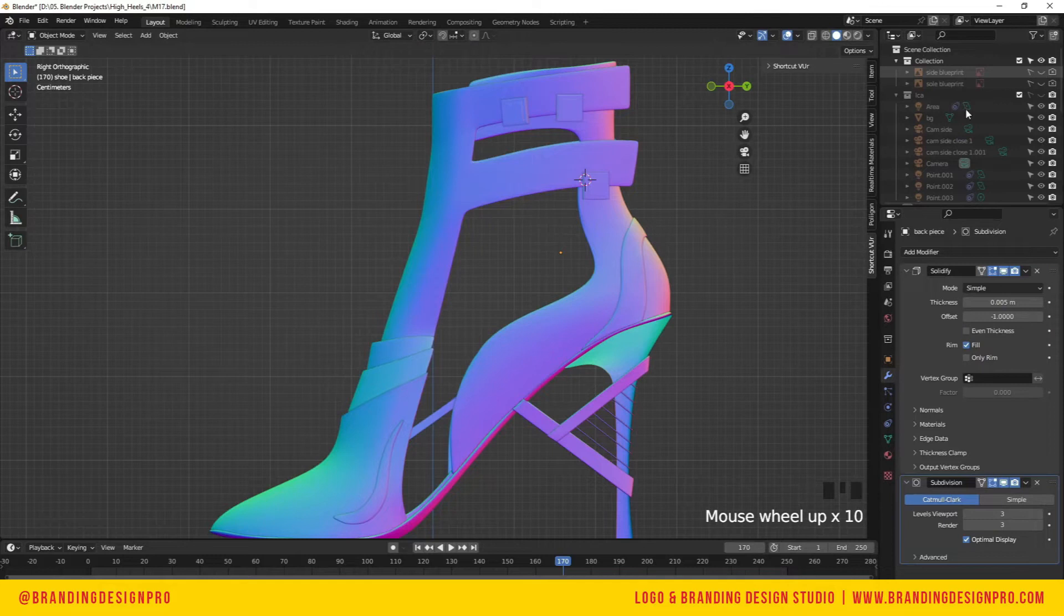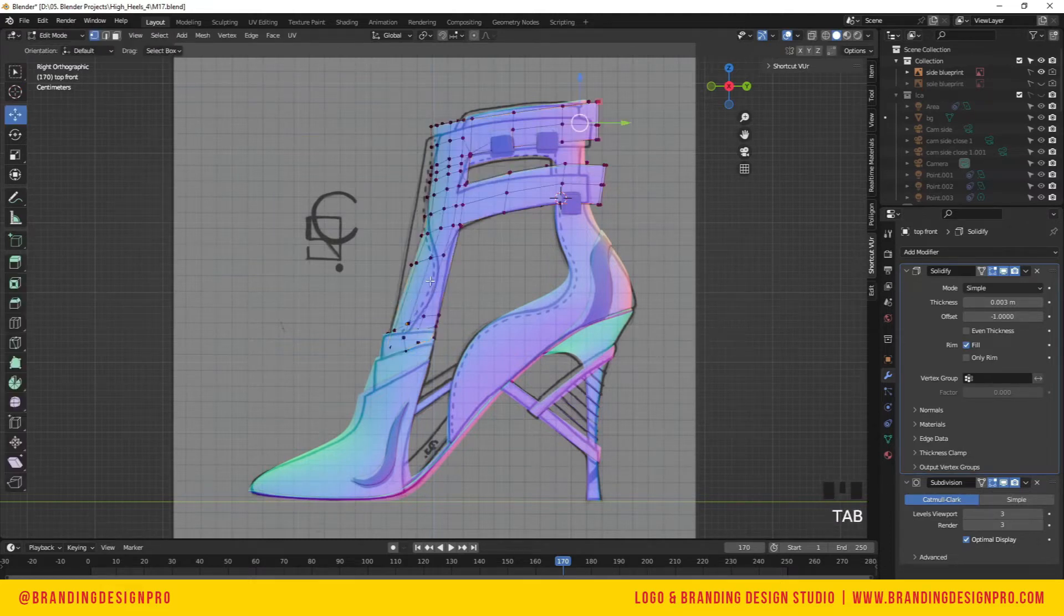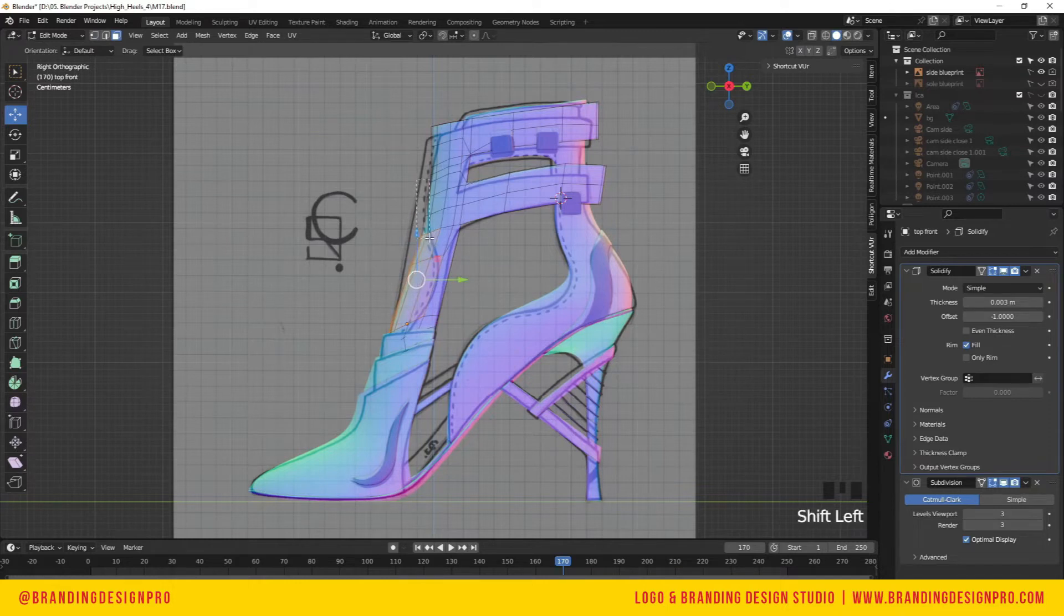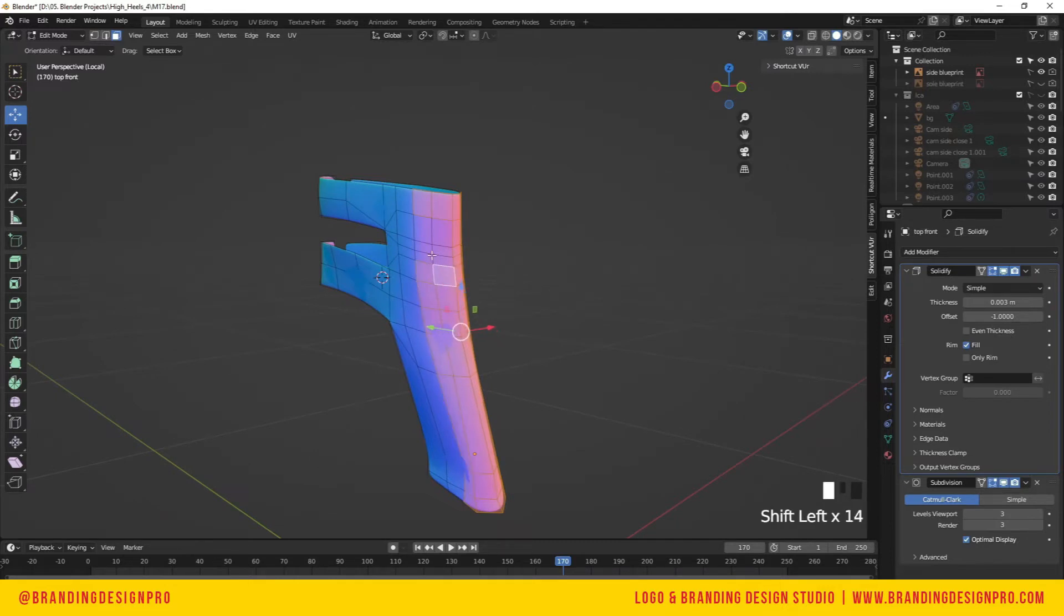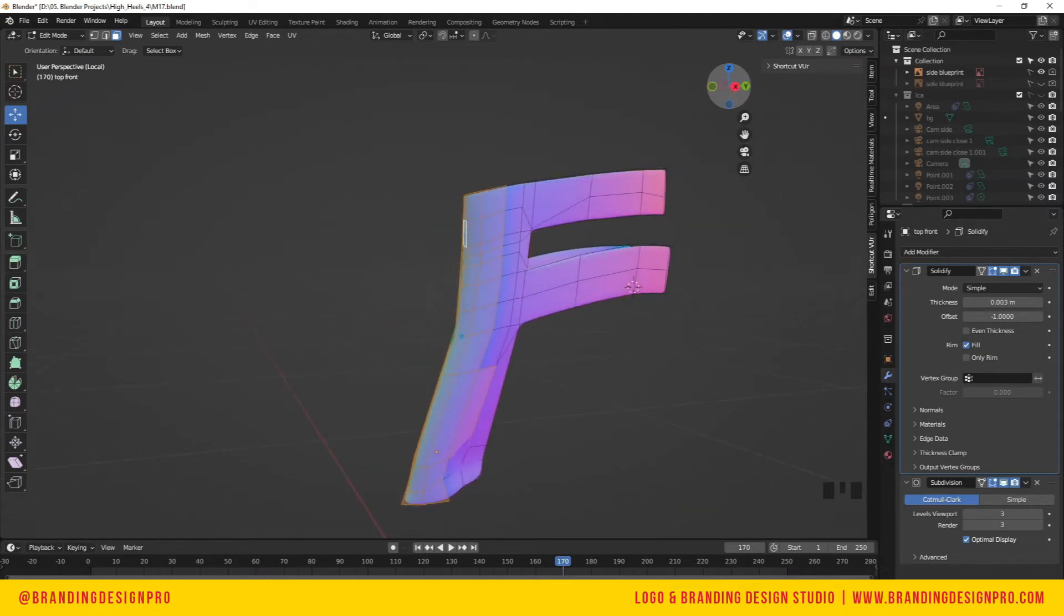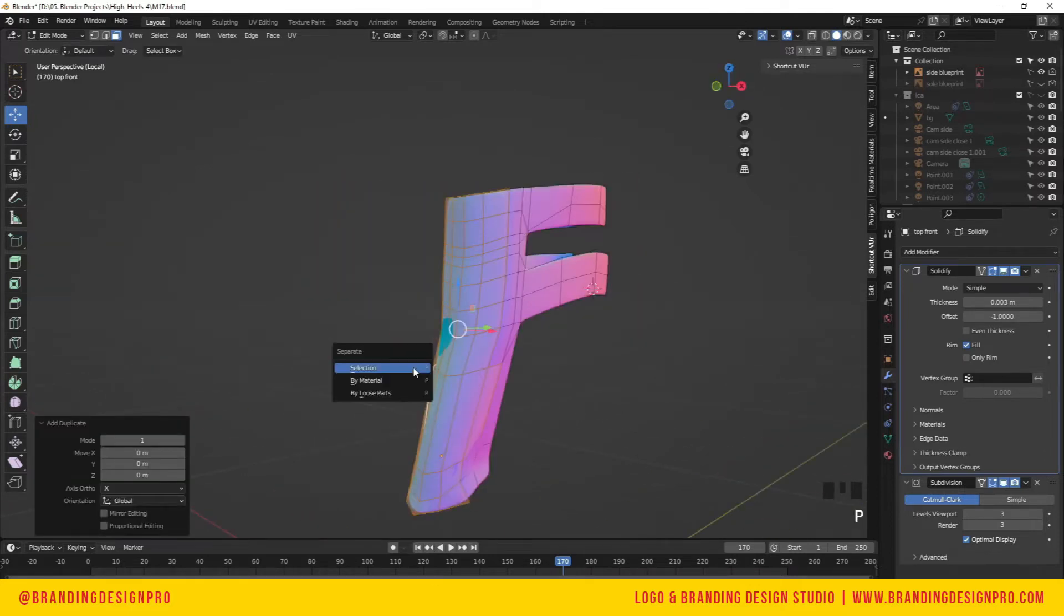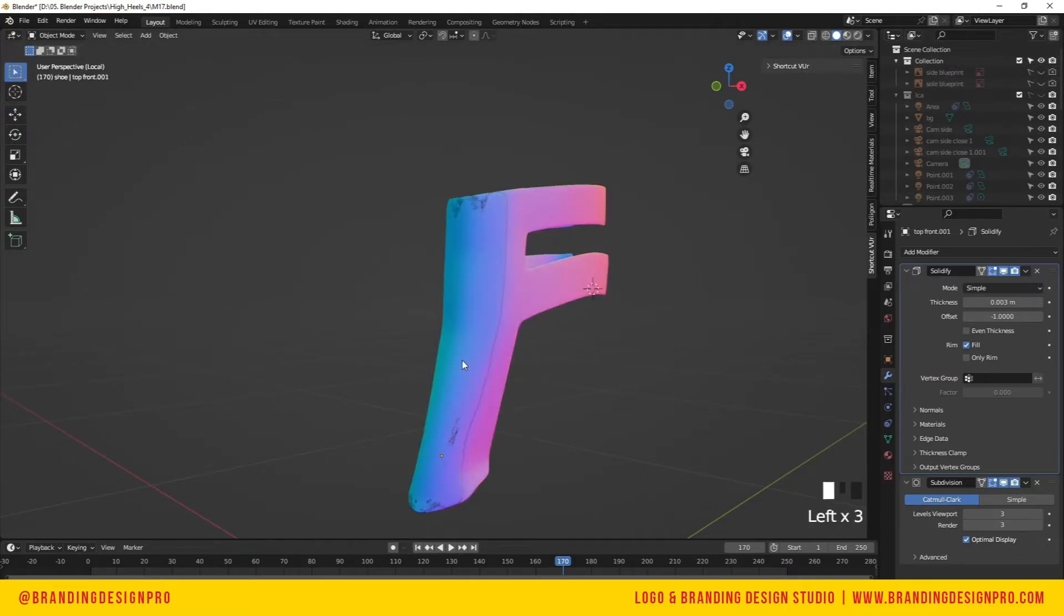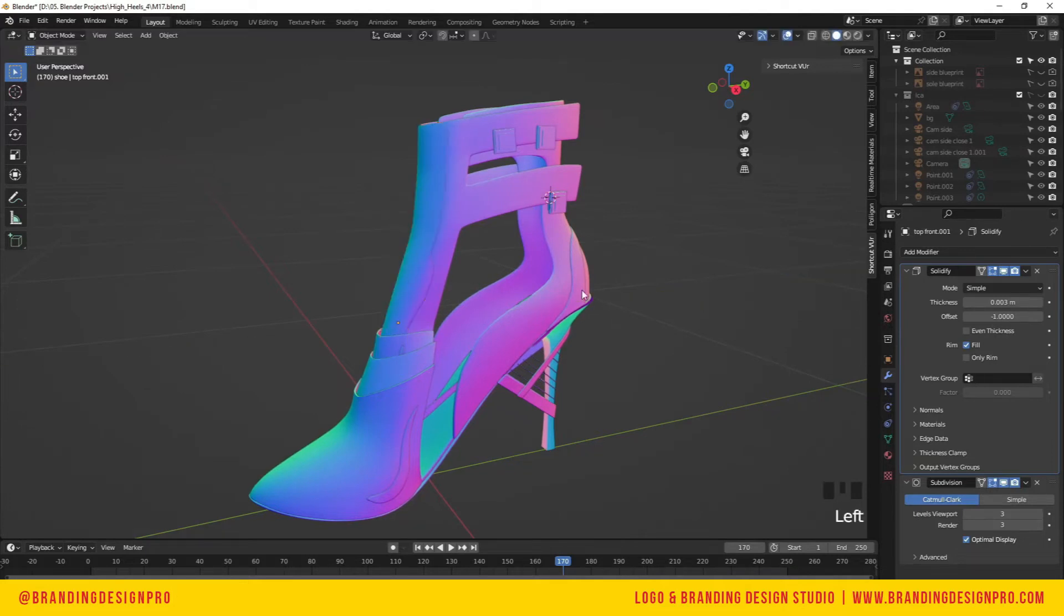From here, we're going to go to side view in object mode and select the front part of the design. Tab into edit mode, go to face selection, and select a couple faces in the front. Let's hide the reference and select them one by one. You can turn off your subdivision surface modifier to see the geometric shape planes clearly.